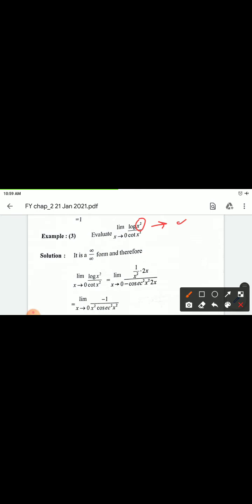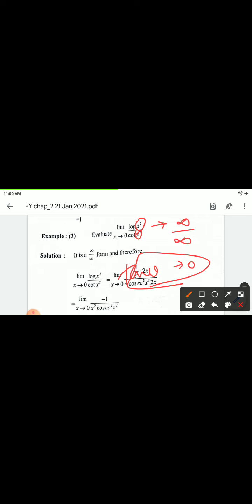Denominator: cot(0) is also infinite. So we have infinite by infinite form. Apply L'Hôpital's rule — take derivative of numerator and denominator with respect to x.